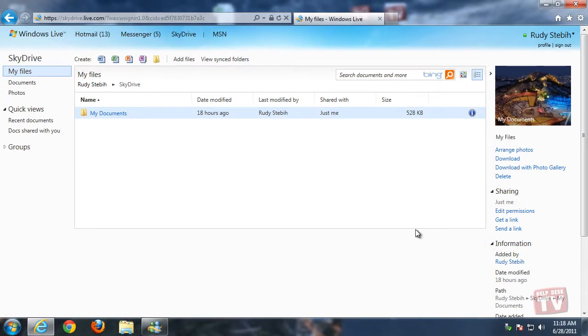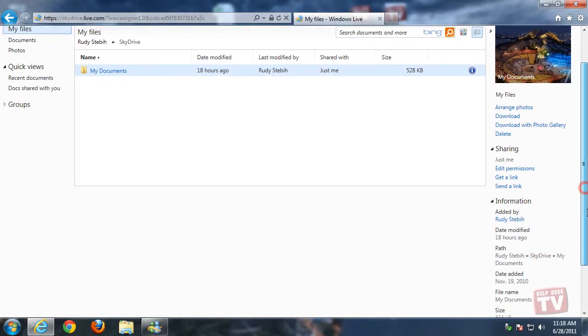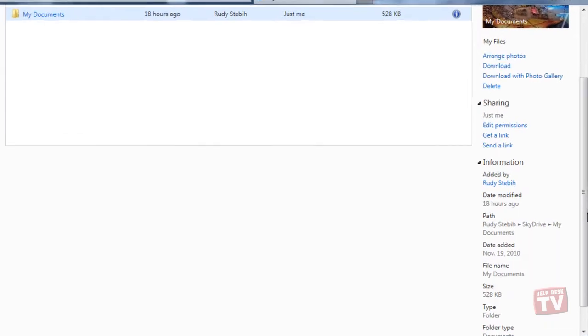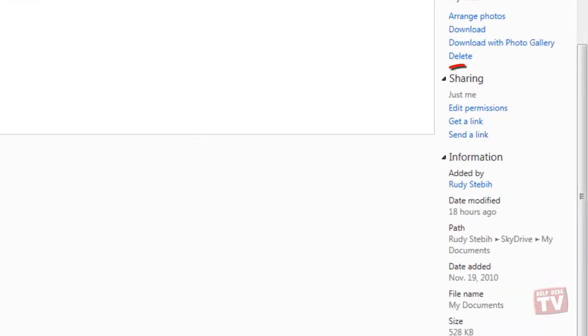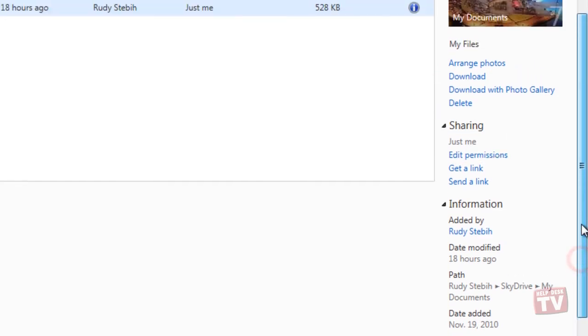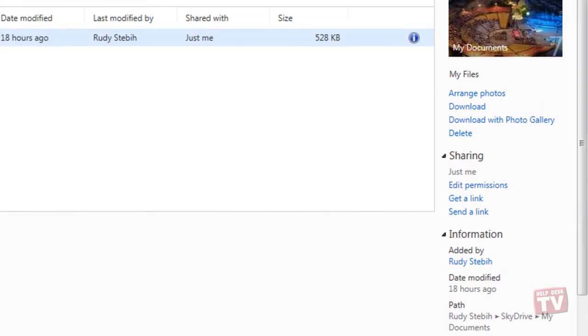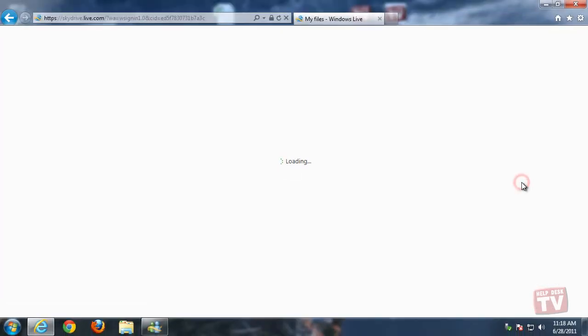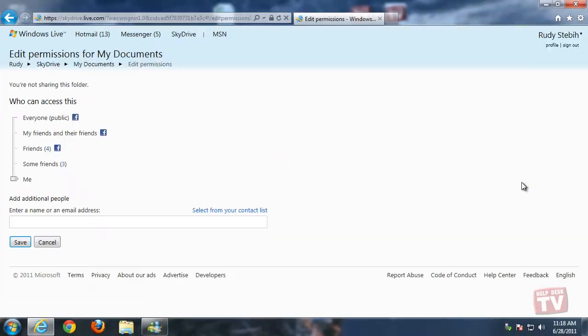Just below the sharing heading, you will notice the words Just Me. This indicates that the files located in the folder are available to you only. Clicking the Edit Permissions link allows you to change who you share the folder with.